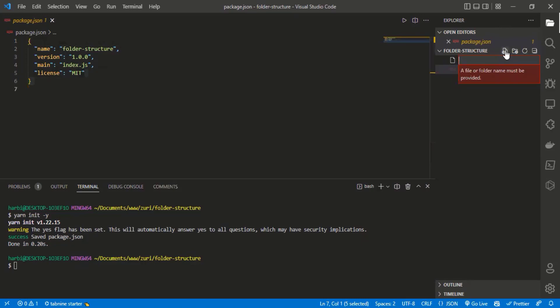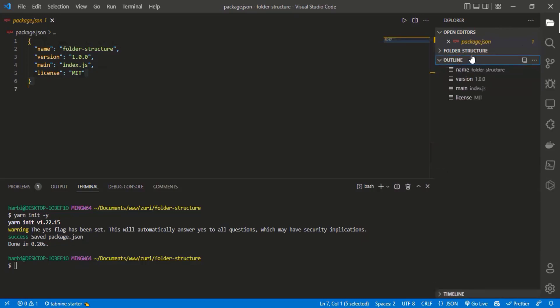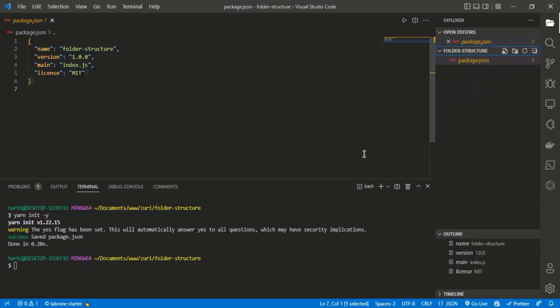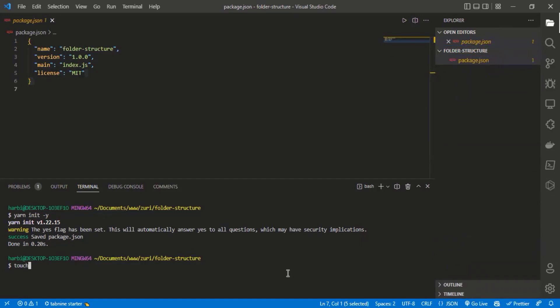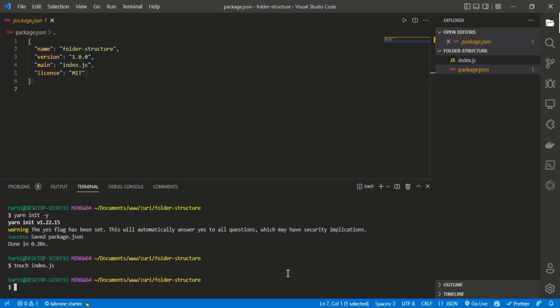From the terminal, you use the touch command with the name of the file you want to create. So I'll type touch index.js, click enter, and it will generate the index.js file. In our index.js file, we have nothing there currently.